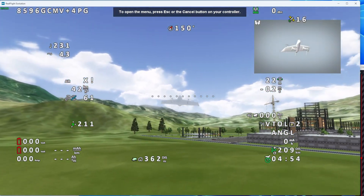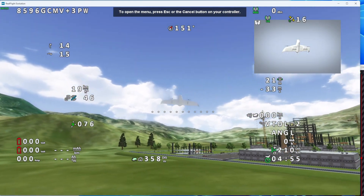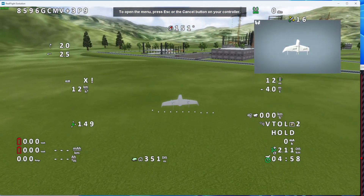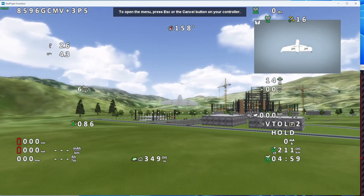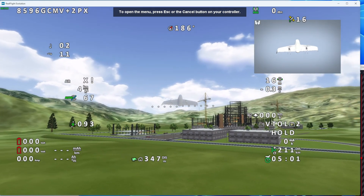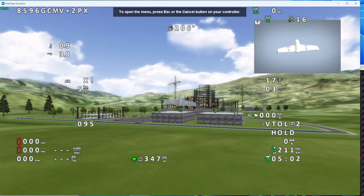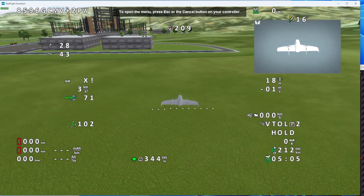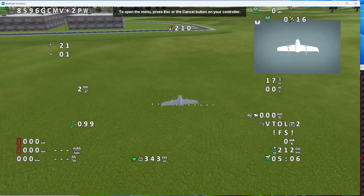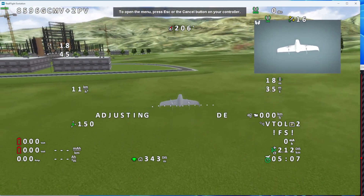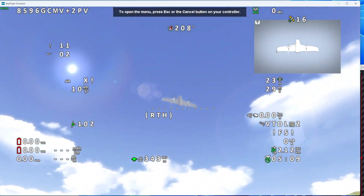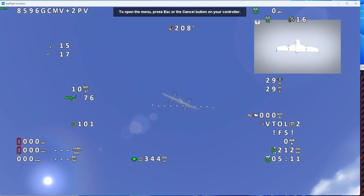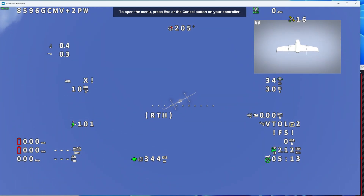The quadcopter profile or the quadcopter mode is activated now and it's flying like a quadcopter. I have activated the radio failsafe switch and it's performing automated return to home from here.